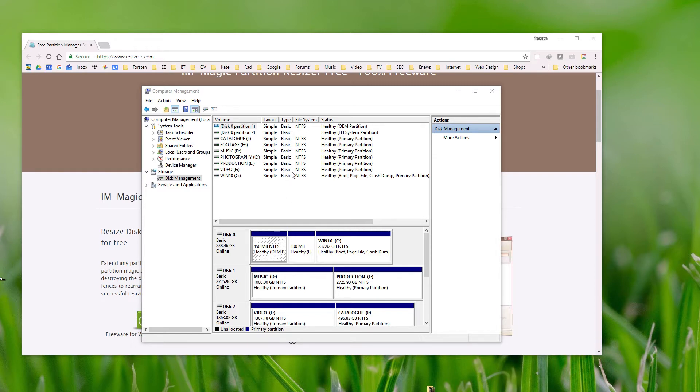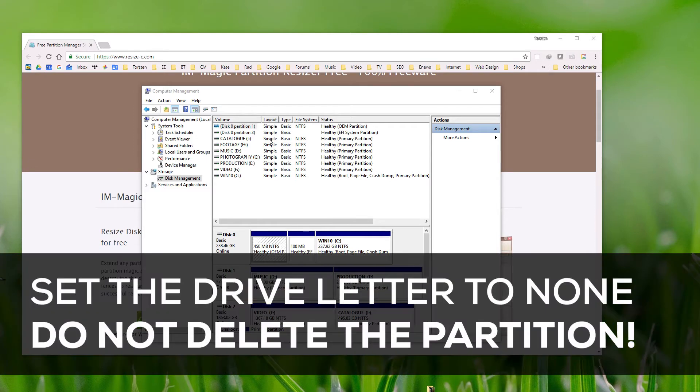That's a problem because Explorer sees the drive and reports on it. You just have to get rid of that drive letter.